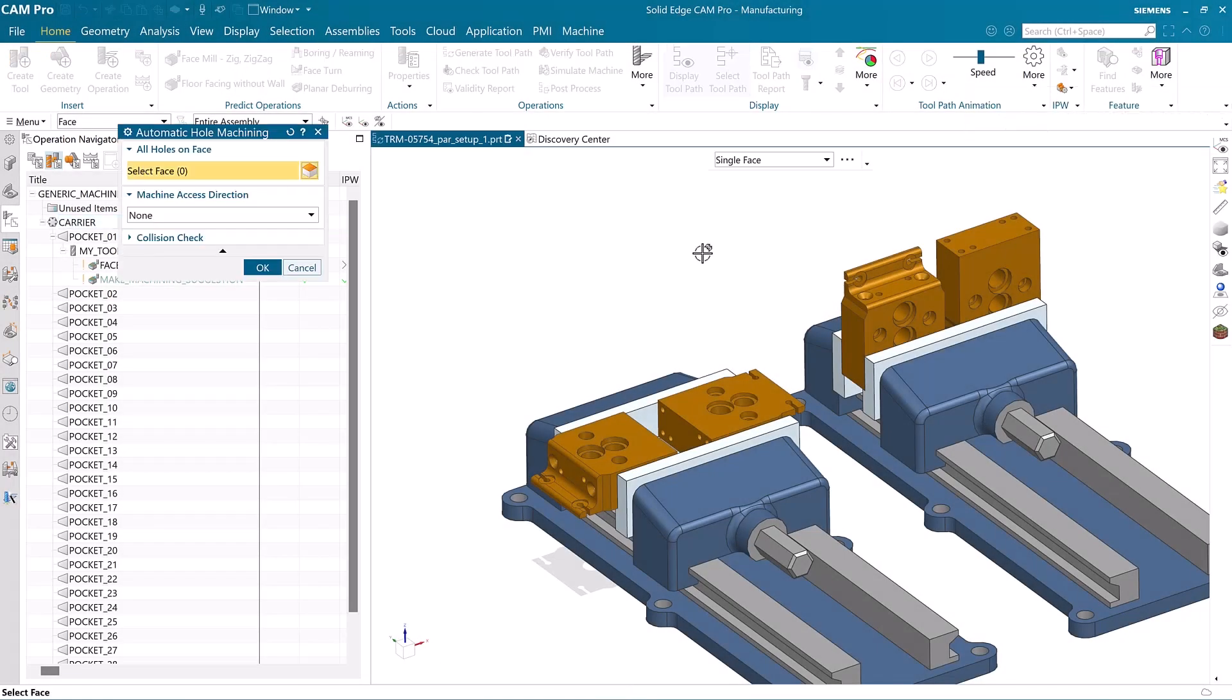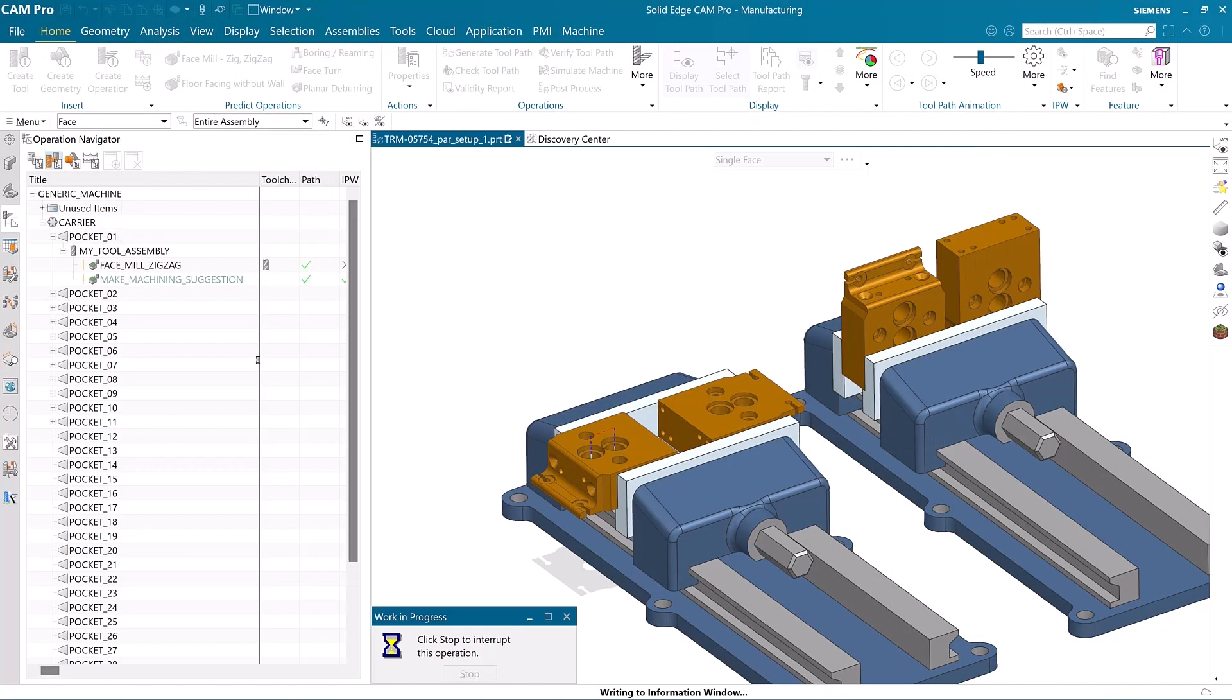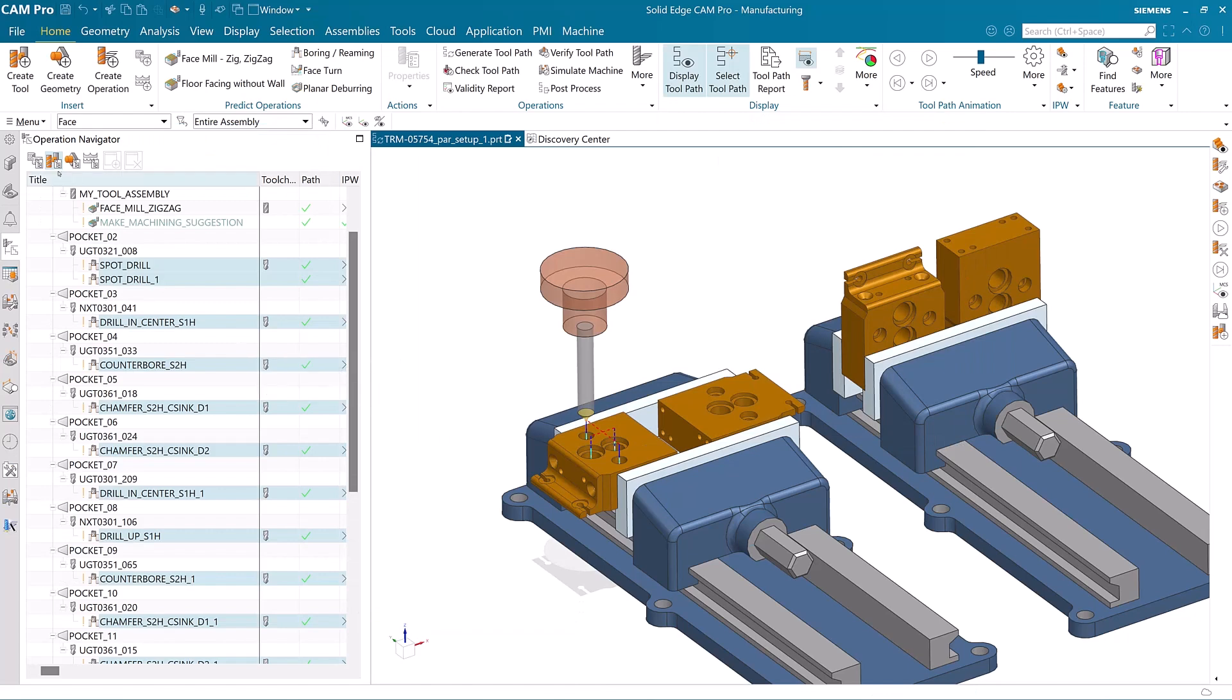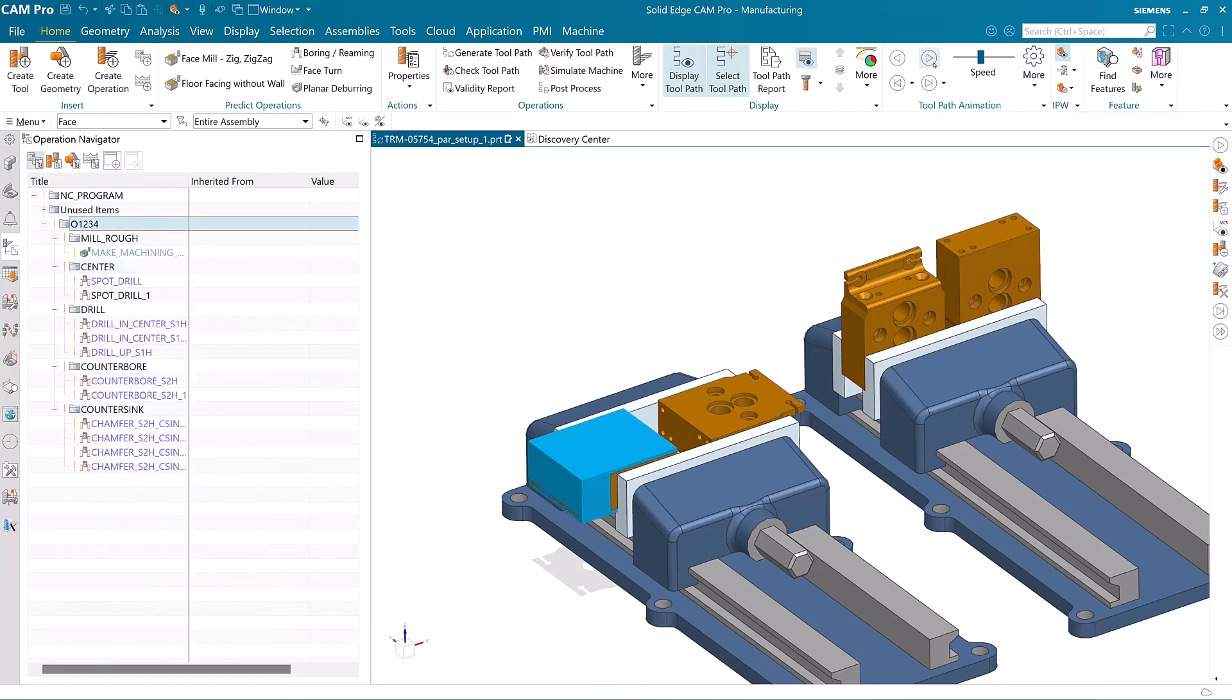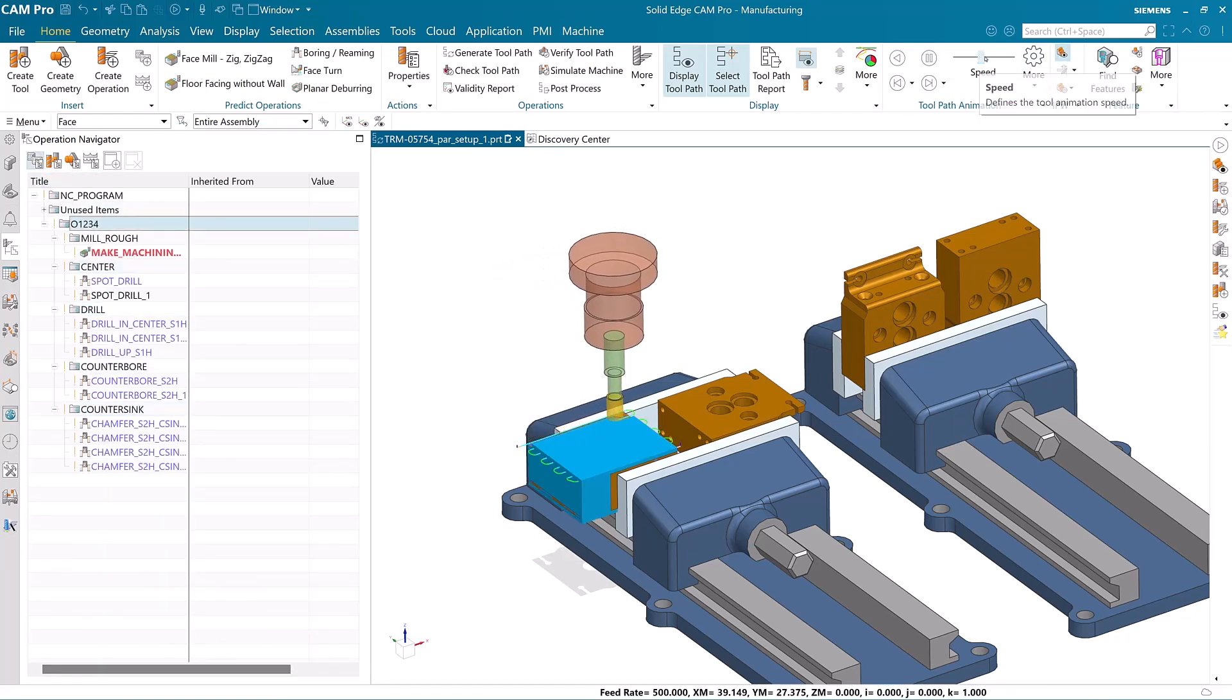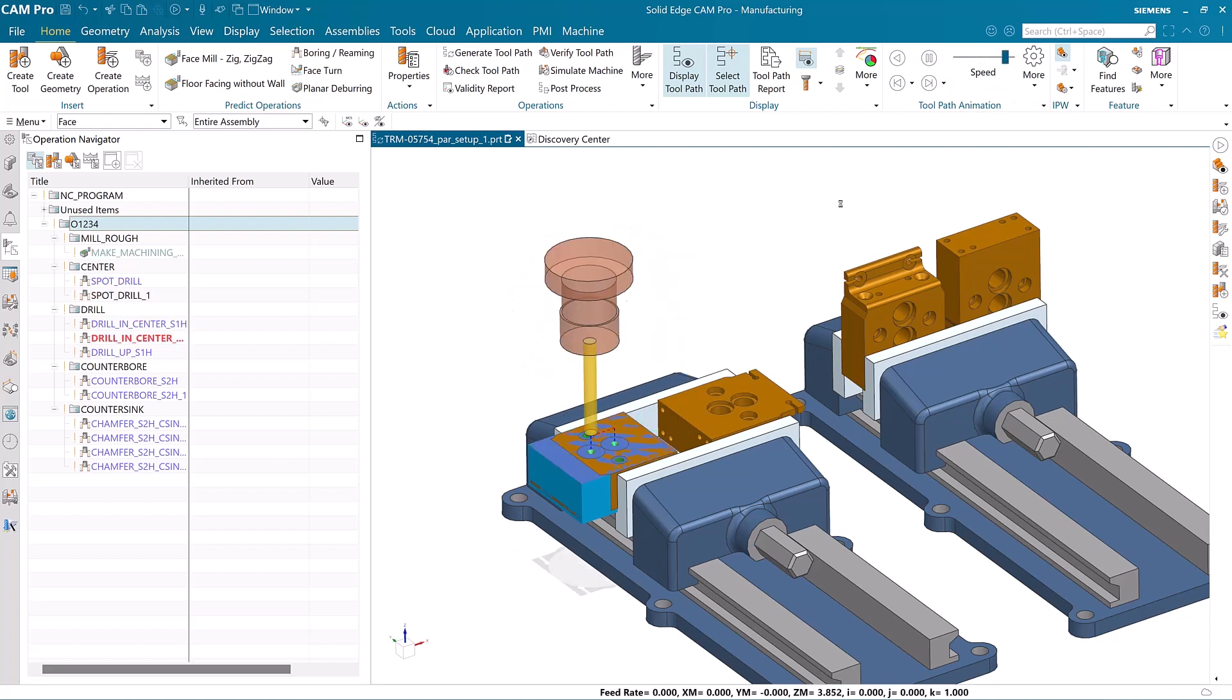The simplified workflows of feature-based machining make drilling holes, bores, and counter bores a breeze. All you have to do is select a face and let the software do its job. Operation selection, tool selection, and tool path creation are now all automatic.